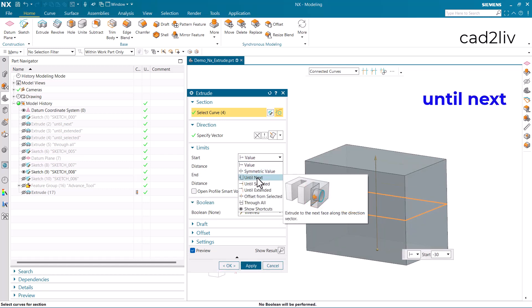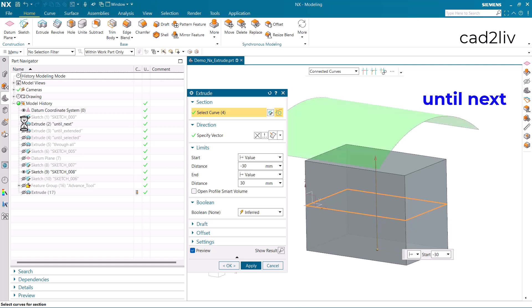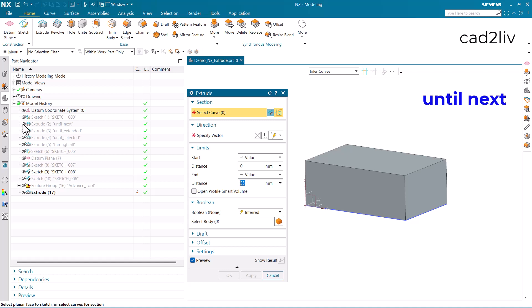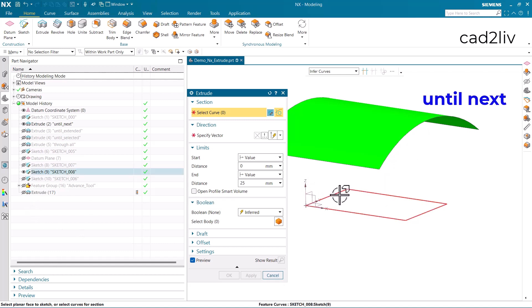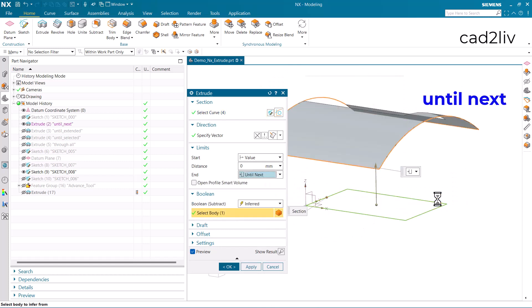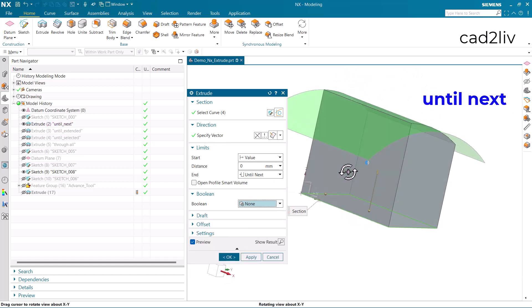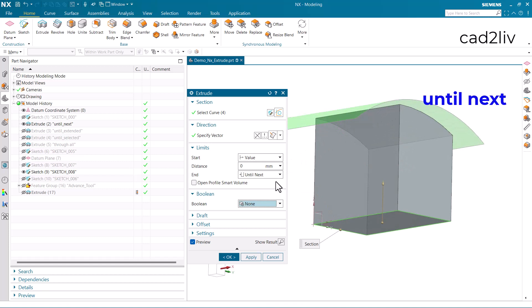Now let's look at until next. In the case of until next, the extrude will extend up to the next intersection. I'm going to hide the current extrude, select this curve, and put the option as until next. You can see the extrude has been automatically placed, extending the 3D body up to the next intersection.